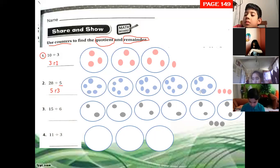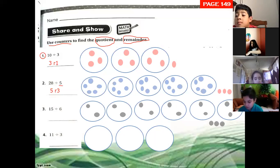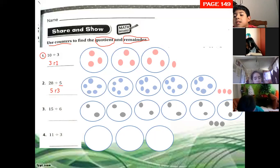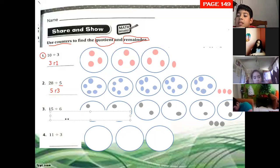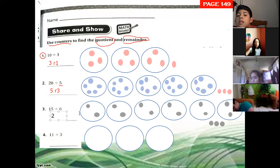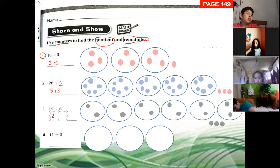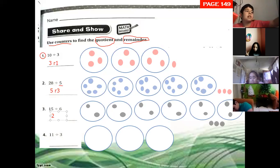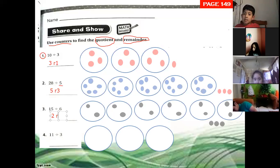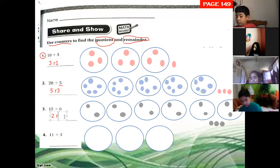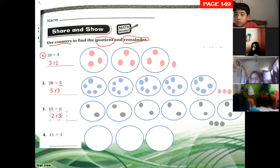We are not working with decimals yet. So the answer is two. Change your answers in your book, Alan. What is the remainder, Ryan? Three. Remainder three.